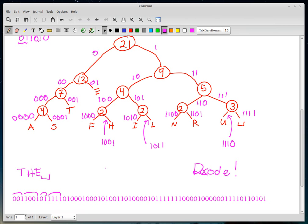And that's how Huffman coding works. That's the end of the video.